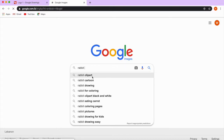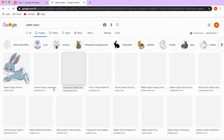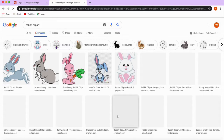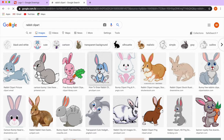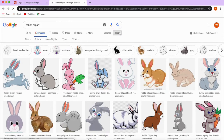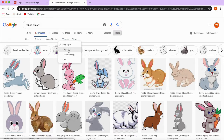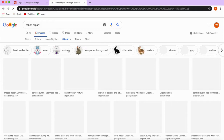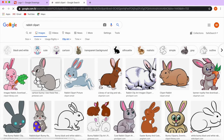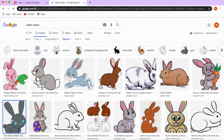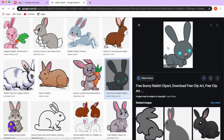In order to specify what you need, search for rabbit clip art — that's what I want. Now I will find different options to refine my search. I can use the Tools right here and choose the type, making it clip art. This will help me get a PNG.